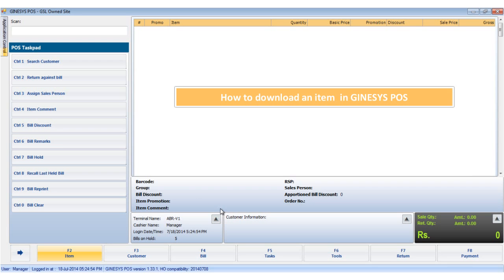Hello, in this tutorial we will see how to download an item in the POS terminal.